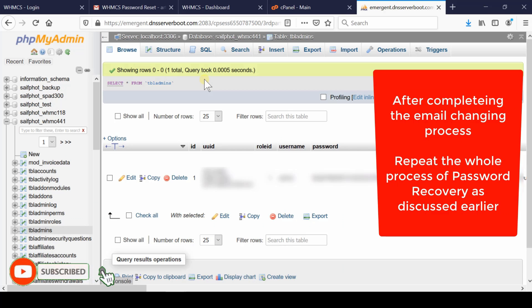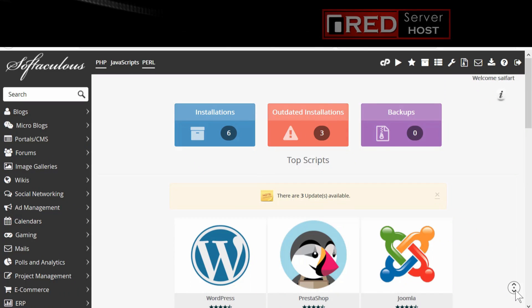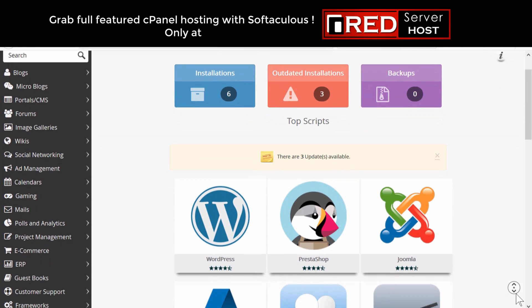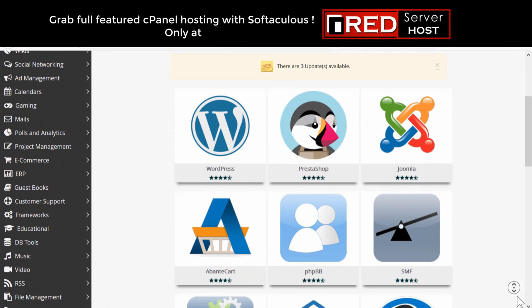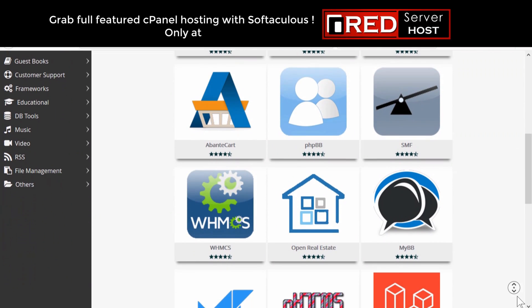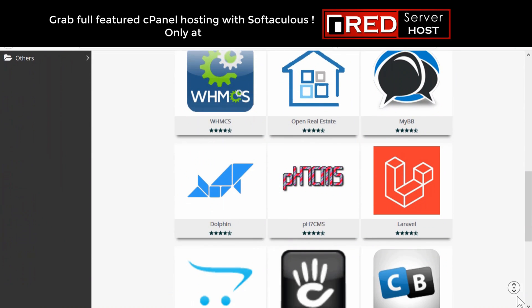Please subscribe to our channel if you haven't already. If you want to host your WHMCS website with a reliable hosting provider, RedServerHost.com is the best option for you.